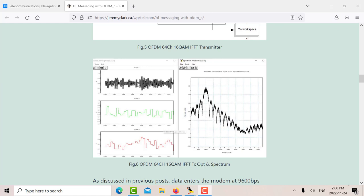That's the output of the OFDM. You can see it has a huge peak to average ratio there.